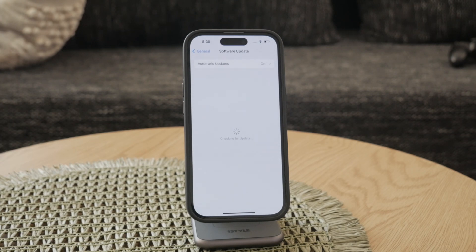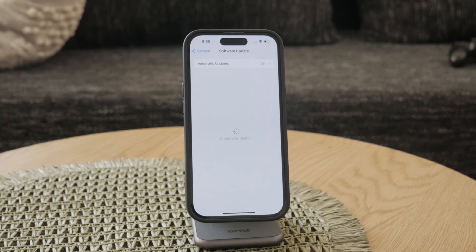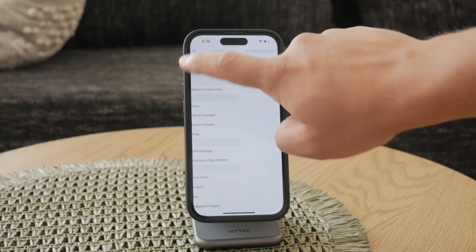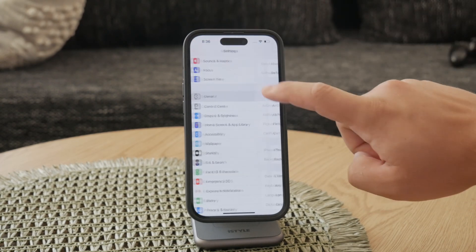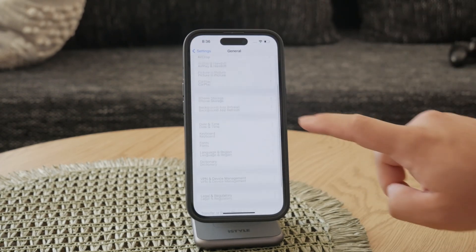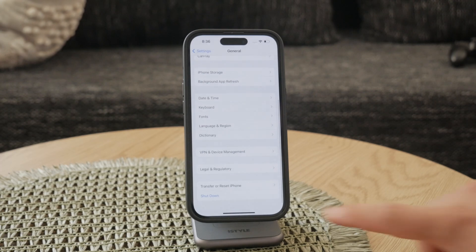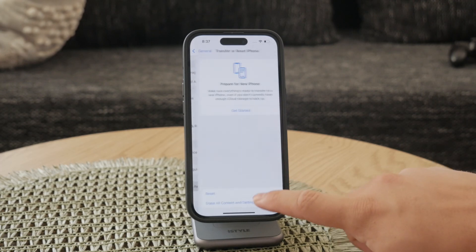For more advanced troubleshooting, consider backing up your phone and performing a factory reset. Restoring your iPhone to its original settings can sometimes eliminate persistent software issues that cause ghost touch.